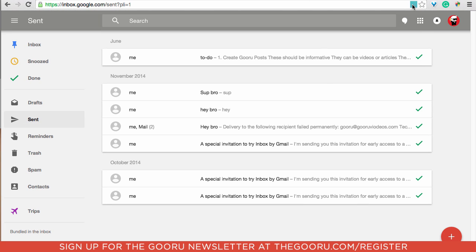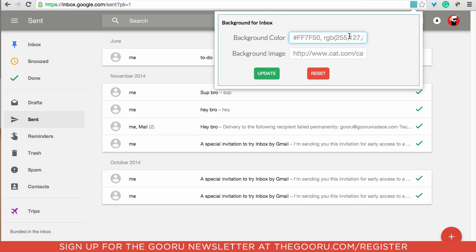So if we click this box right here we can either choose a color or we can choose an image from the Internet. So let's go find an image that we want to make our background.